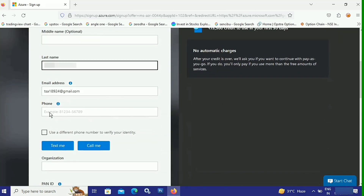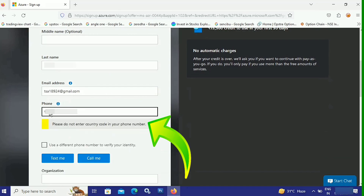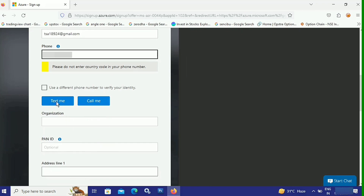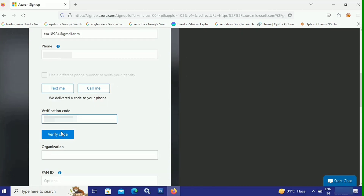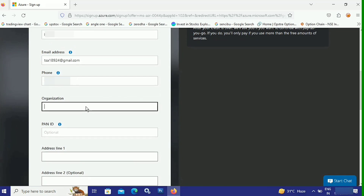After that, enter your email address in the next box. Under that, enter your phone number without your country code. To verify your phone number, you have two options: Text Me or Call Me. Select Text Me, and you will receive a verification code on your phone. Enter the code and click Verify Code. Phone verification is then completed.